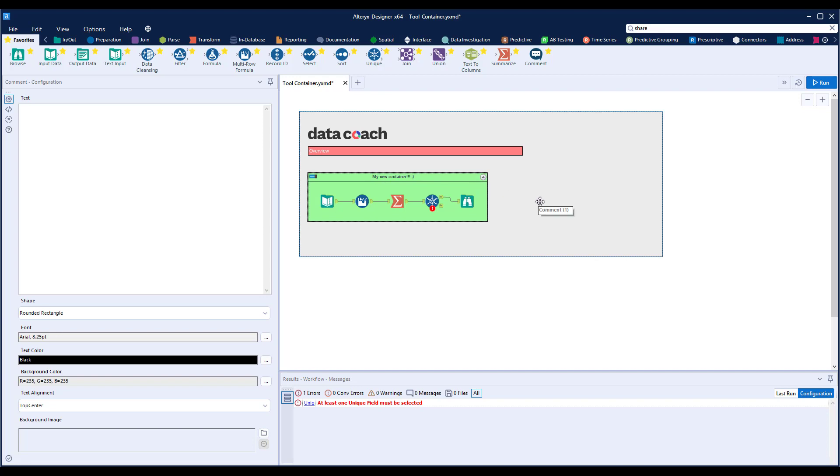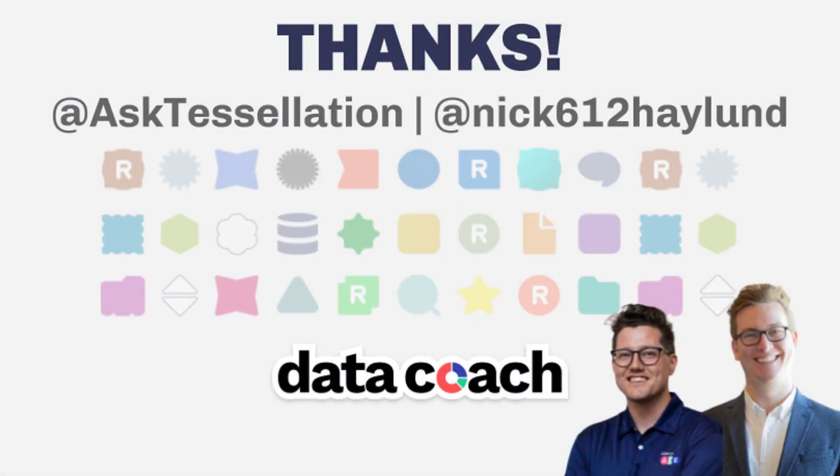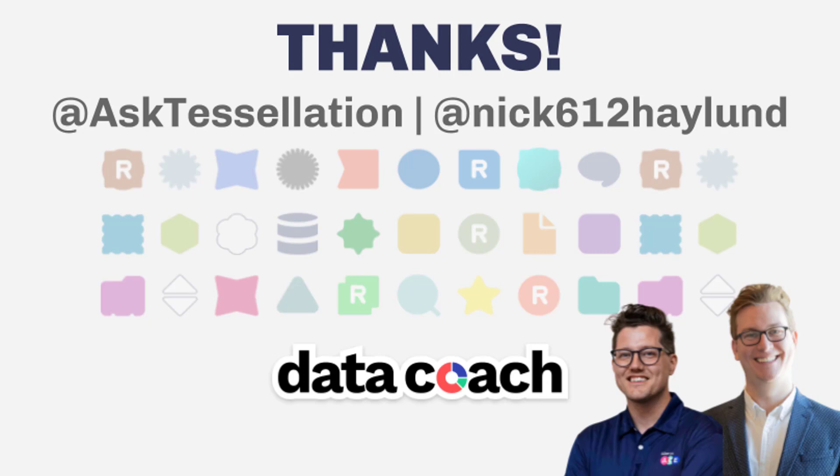And that's it: the often forgotten about, but should be required, tool container tool. Thanks for watching. You can find out more about this tool's capabilities in the Alteryx tool documentation, which can be found in the description section of this video. Keep up with the latest Data Coach videos by hitting that subscribe button, and if you have an Alteryx tool or macro you want to see included in the Two Minute Tool collection, give us a shout on Twitter @AskTessellation or tweet at me @nick612haylund. Until next time, your Data Coach and Alteryx Ace, Nick Haylund.